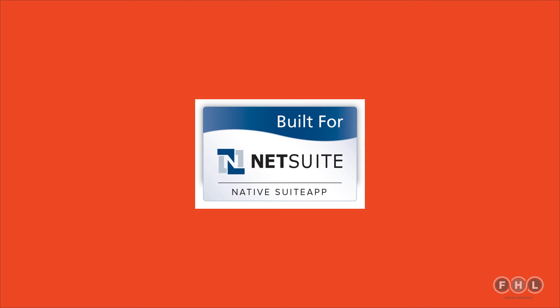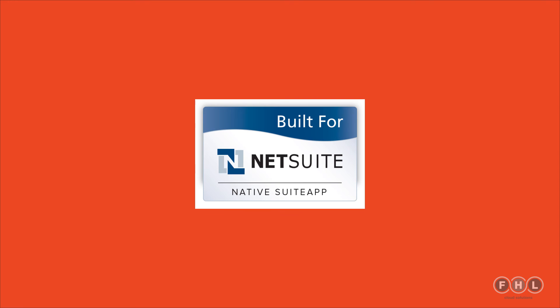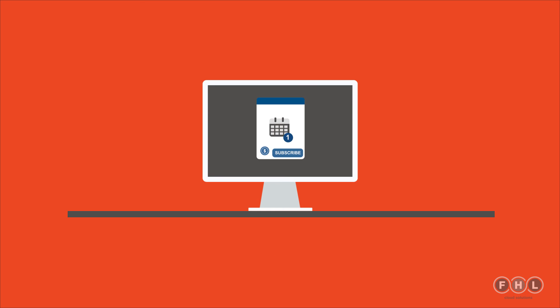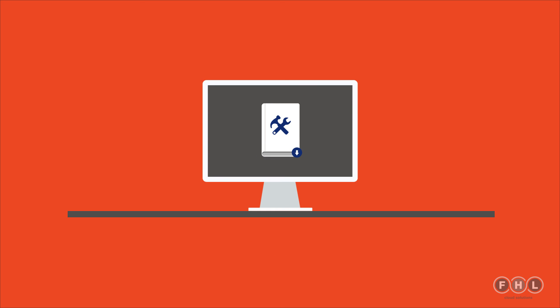It's built for NetSuite certified and already available as a bundle in your NetSuite account. Just a click to install and a simple annual subscription to purchase. A full user guide is provided.